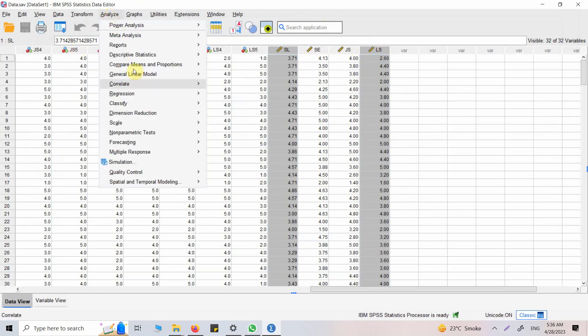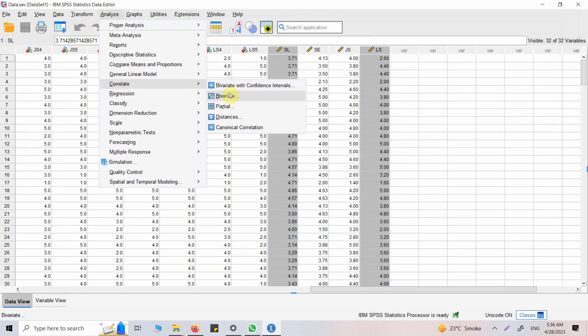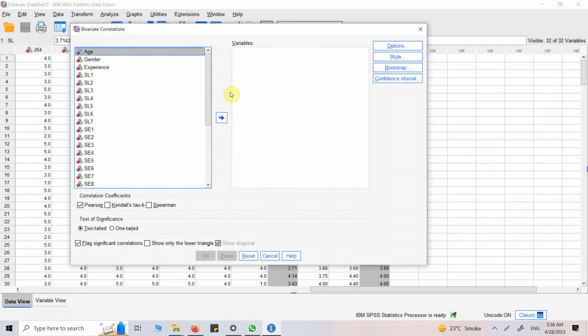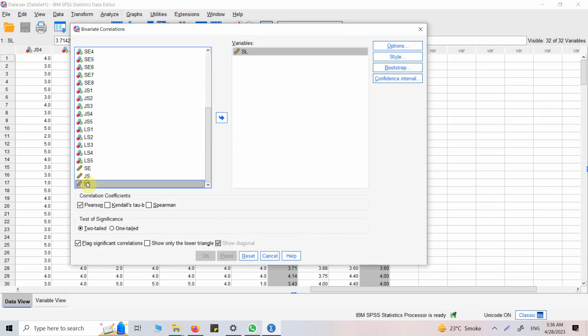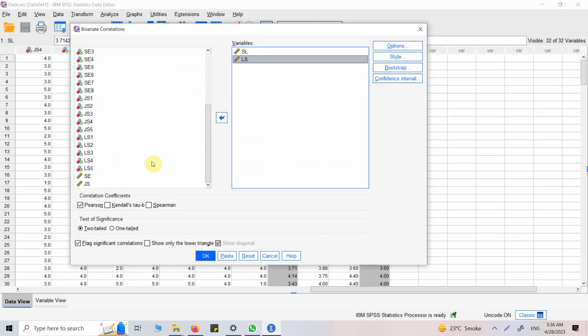So how do I do this? Go to Analyze, Correlate, Bivariate. I'm interested in servant leadership and life satisfaction.